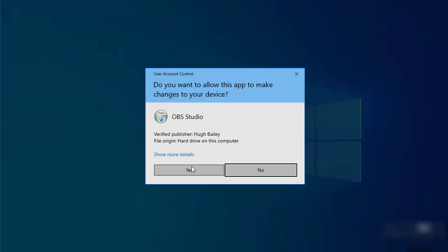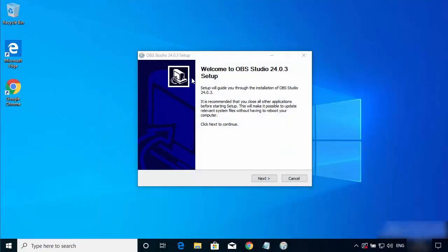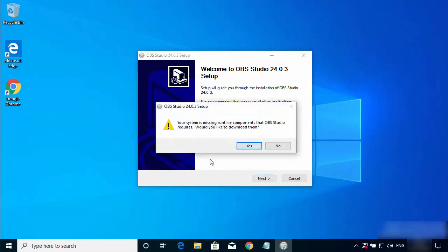Once the executable file is downloaded, click on it and minimize the browser. You can see the OBS Studio setup has started. Click the Next button and you'll get a warning saying your system is missing runtime components that OBS Studio requires and asking if you'd like to download them.